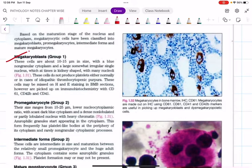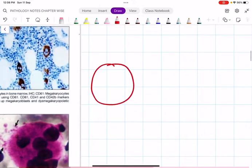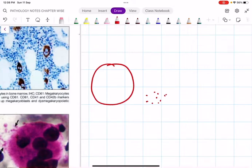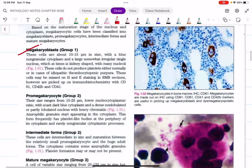In the case of platelets, we cannot compare the size the same way. Consider the megakaryoblast is large while the platelets are tiny dot-like structures. Platelets are nothing else but the extruded cytoplasm of the megakaryocyte — that is why platelets do not have a nucleus. In RBCs, the reticulocyte loses its nucleus, and the late normoblast has a completely shut-down nucleus, but platelets are simply the shredded cytoplasm of the megakaryocyte.